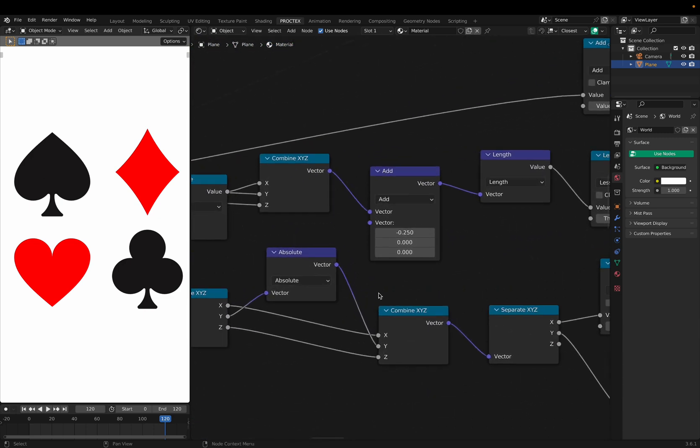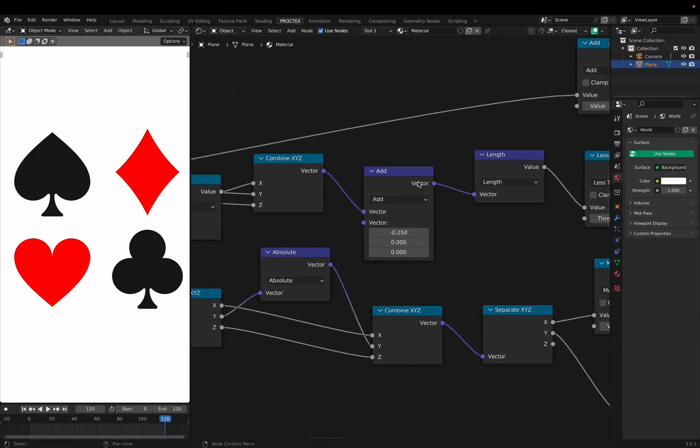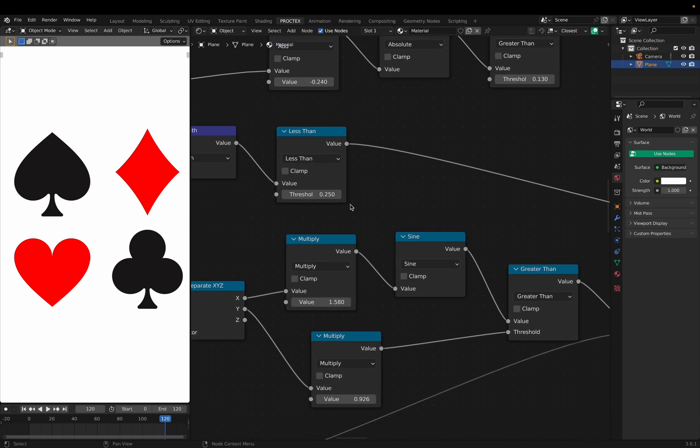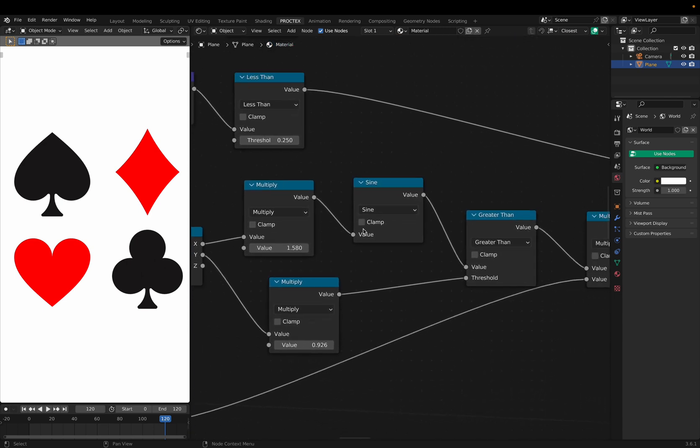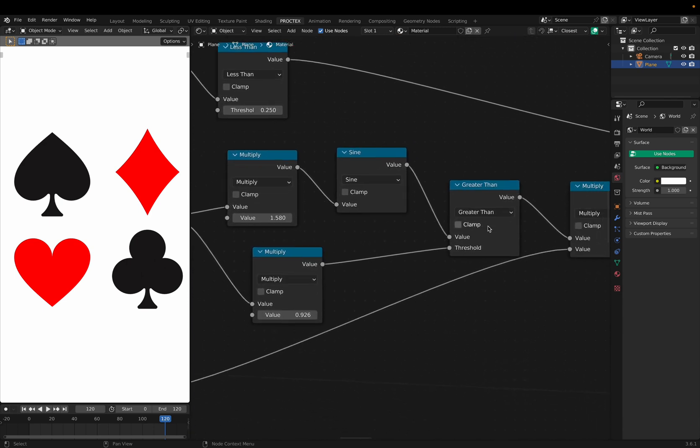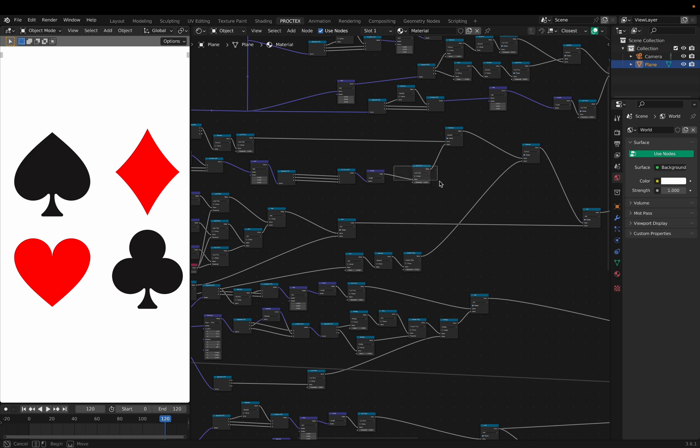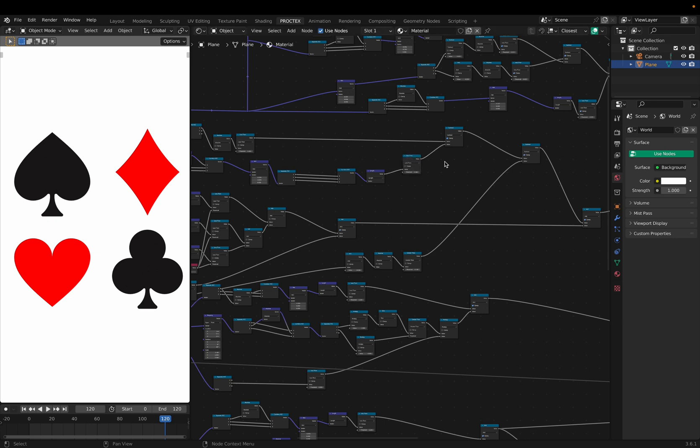Using vector math nodes set to add, length, less than, multiply, sine, greater than, and all of these transformations take place in the nodes. So I'm not typing out any programming. I'm using only this visual scripting system.